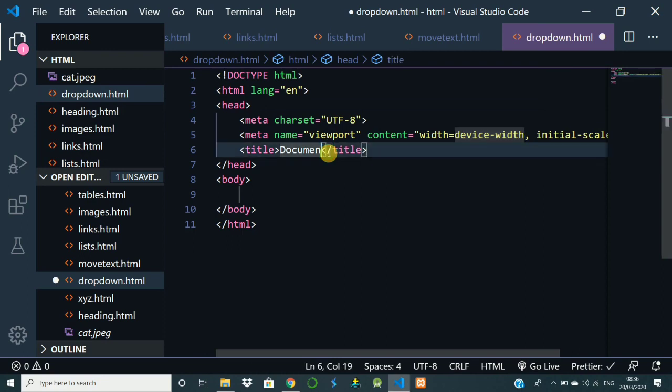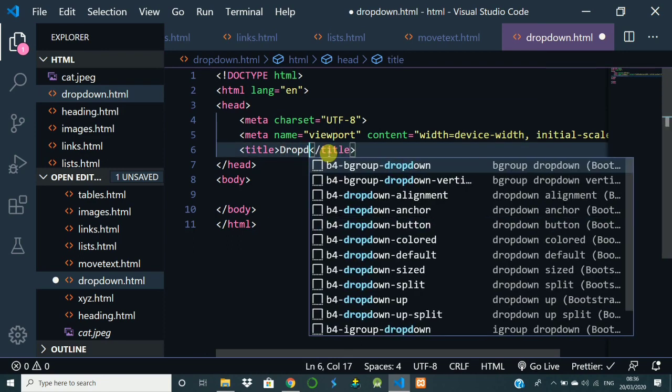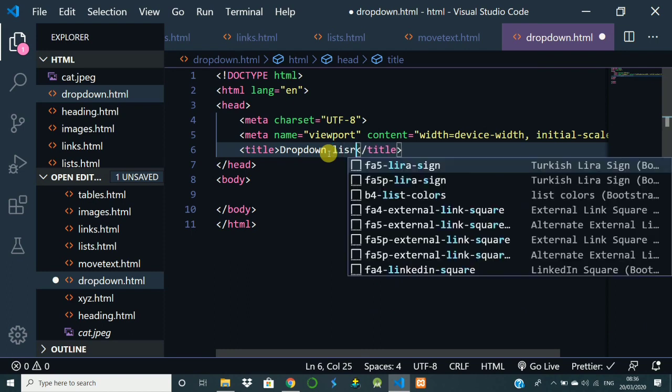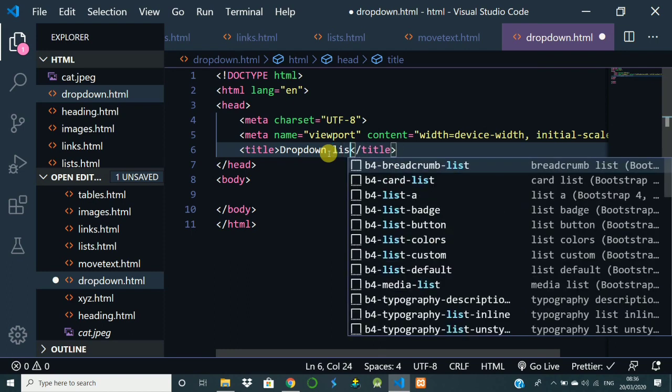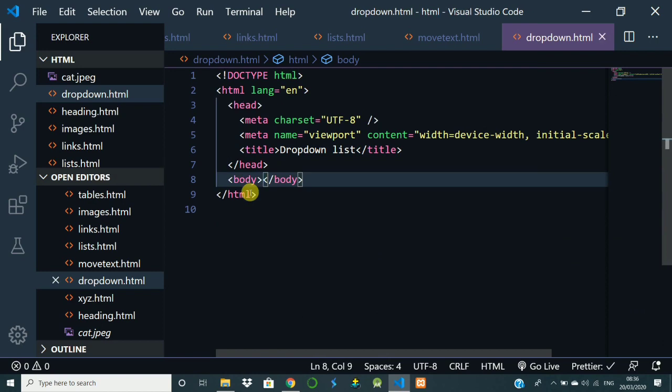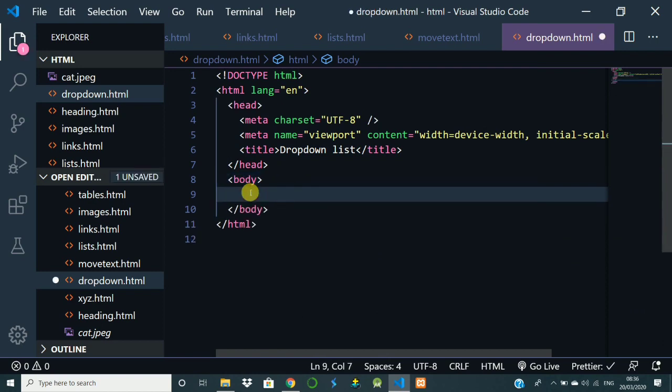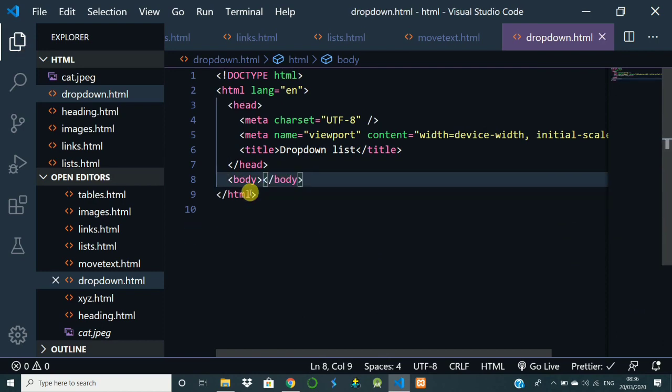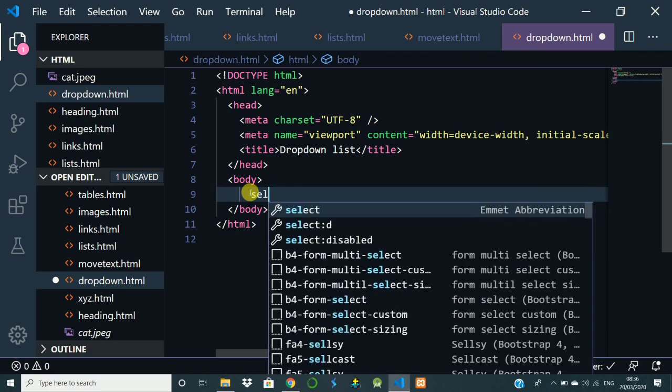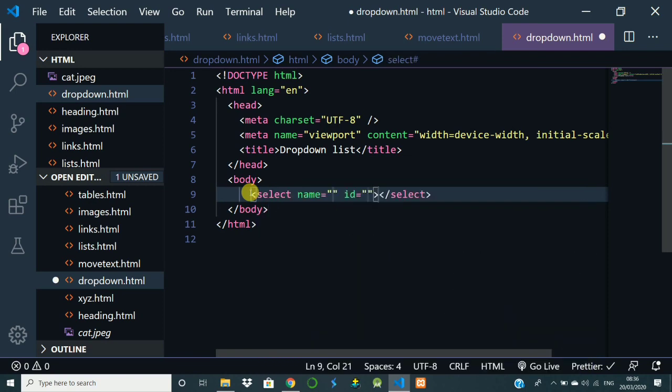Change the title to dropdown list. To have the dropdown, we have a select tag. Select tag is having attributes like name. Other things will be coming - we are going to discuss this in the form.